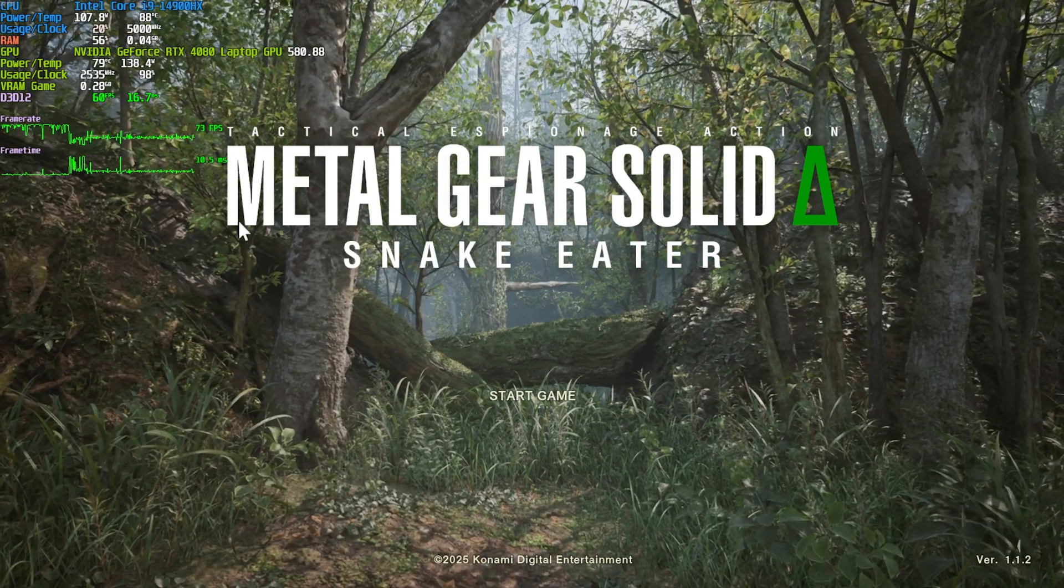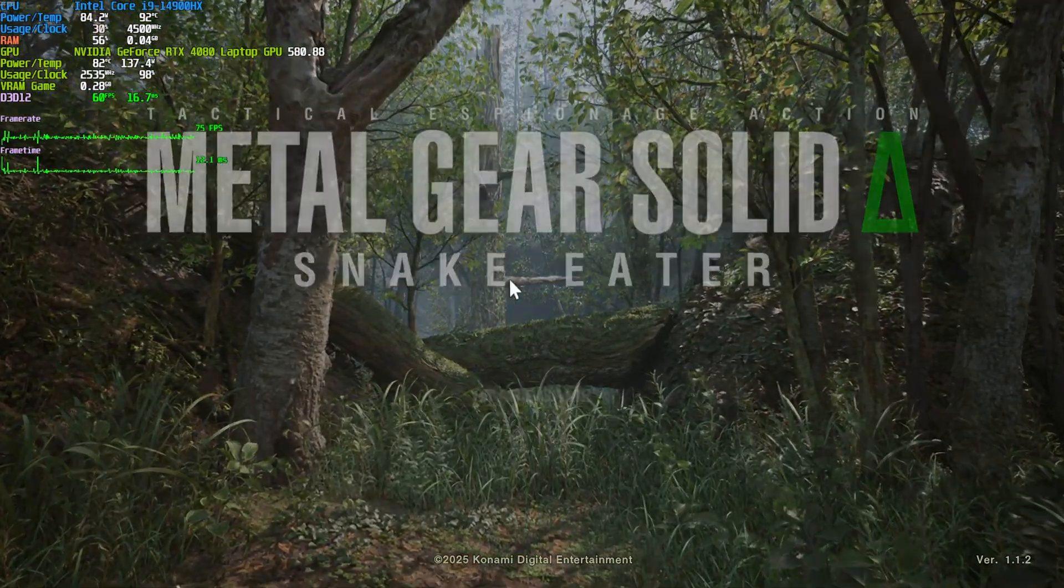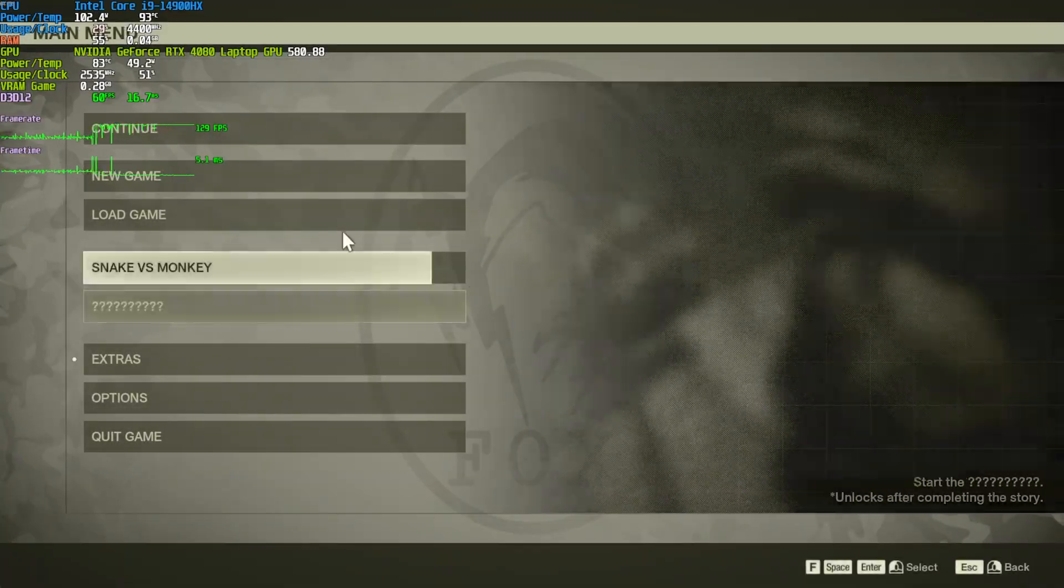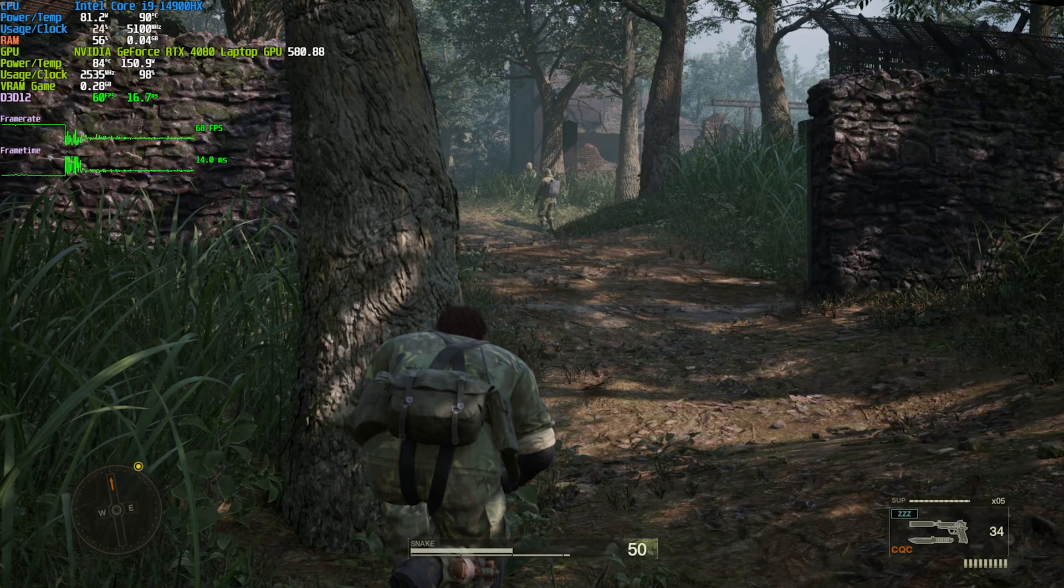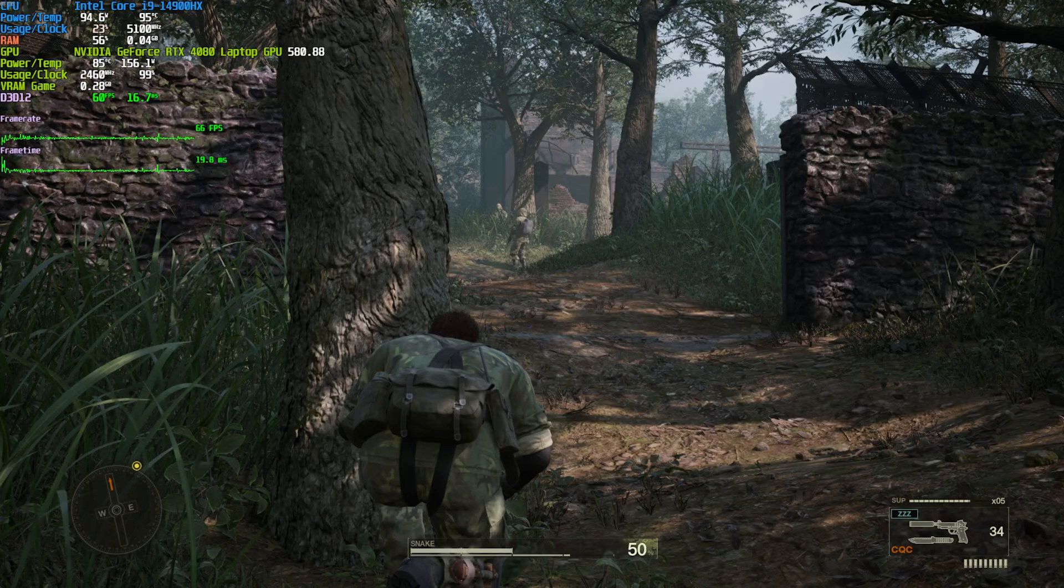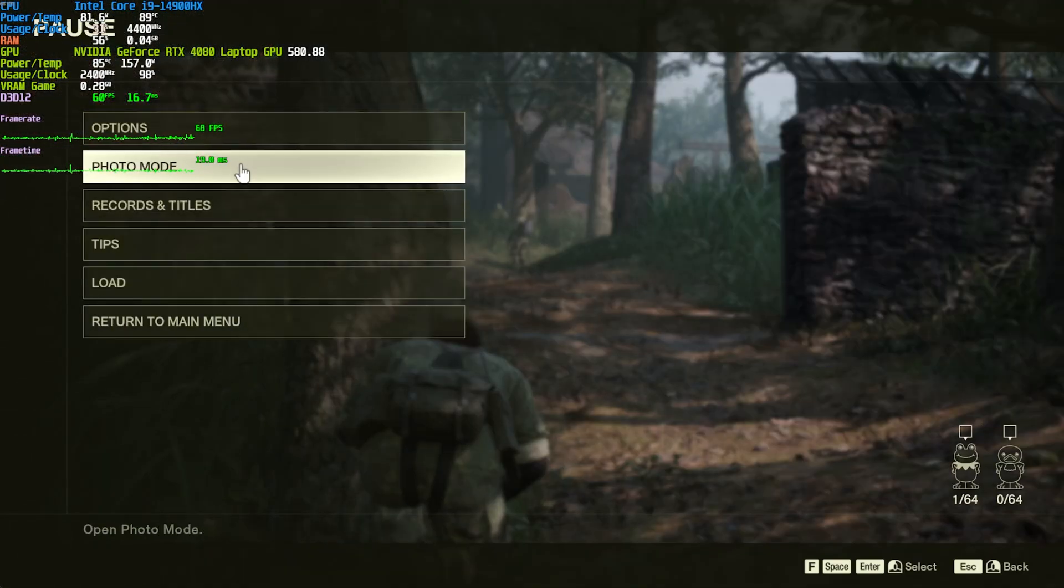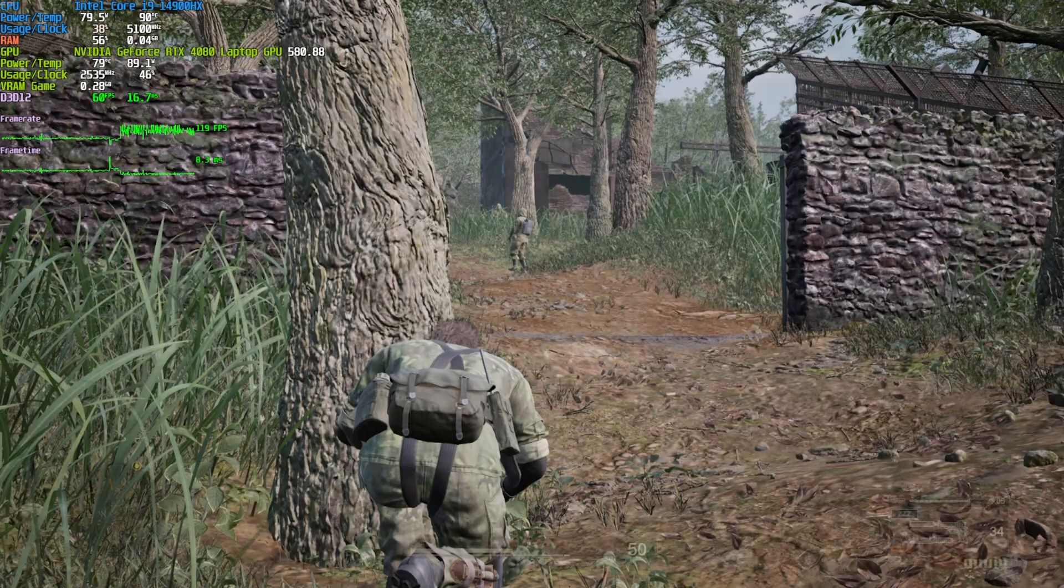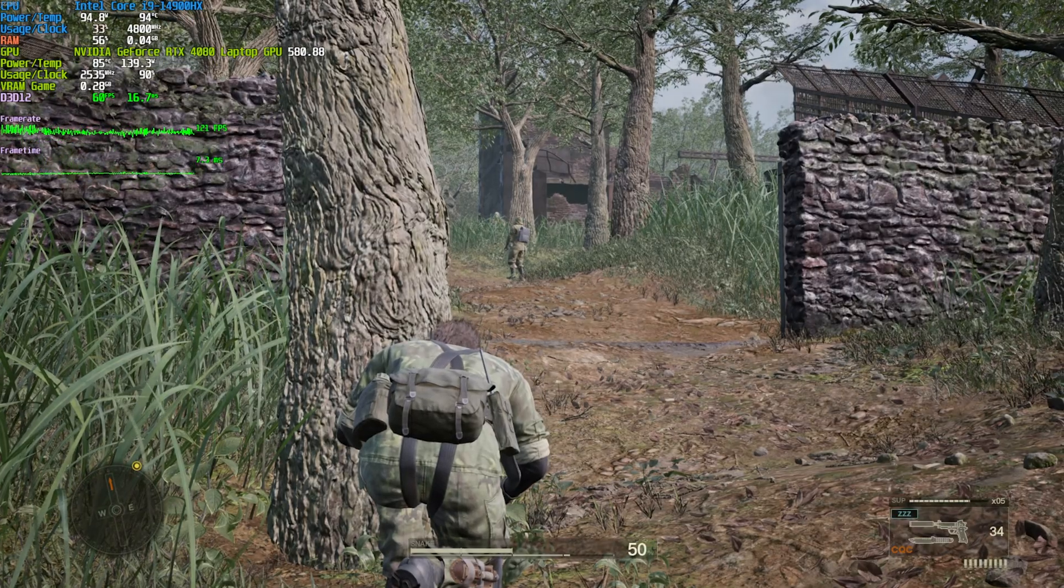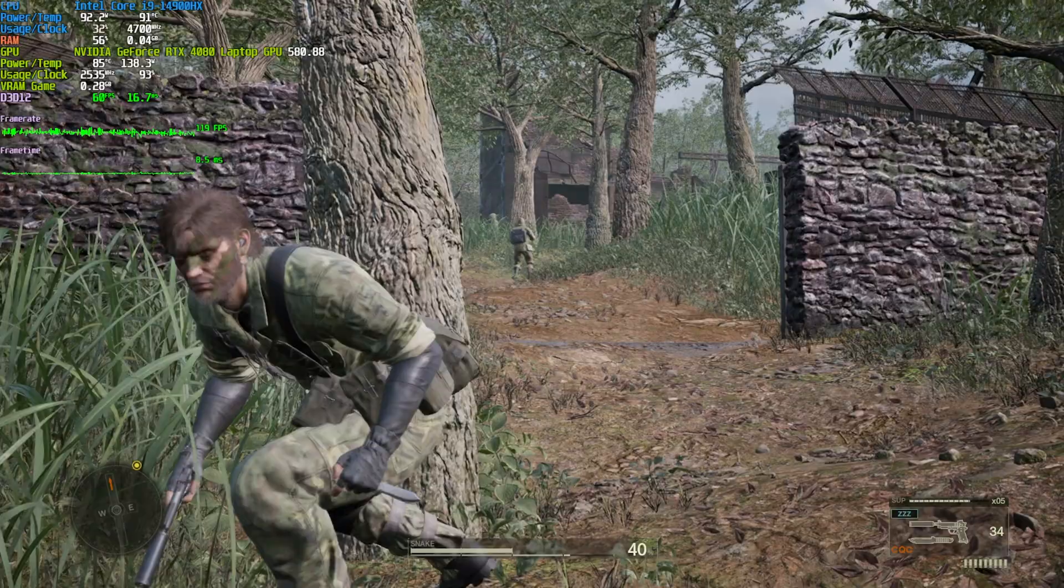At the menu, we're sitting at a solid 73, and clicking through into the actual game itself, you can see that we're sitting at 68. While not the highest, I am on a laptop away from home, so if I drop my options here to say low, you can see I'm sitting at a solid 120-ish FPS.